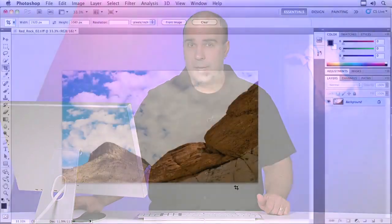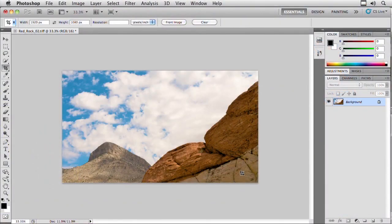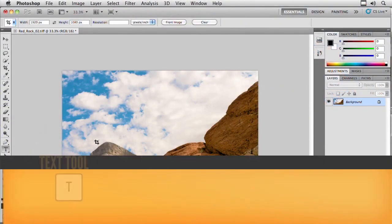Now it's not just the crop tool. In fact, it's any tool in your toolbox. So let me show you one more use for the tool presets. I'm going to switch on over to the text tool. Hit T for type.